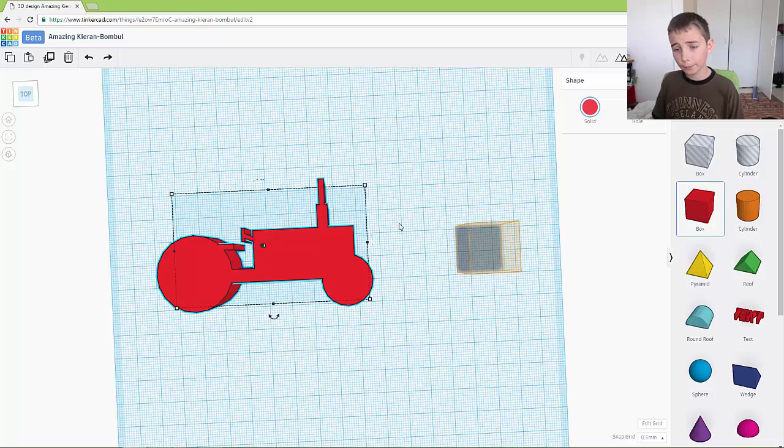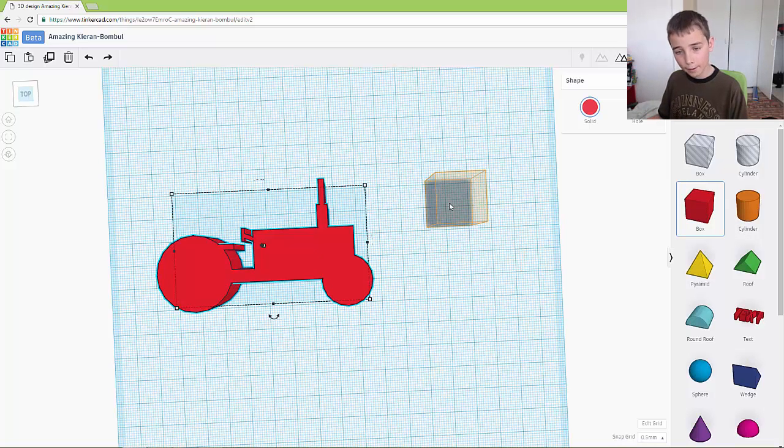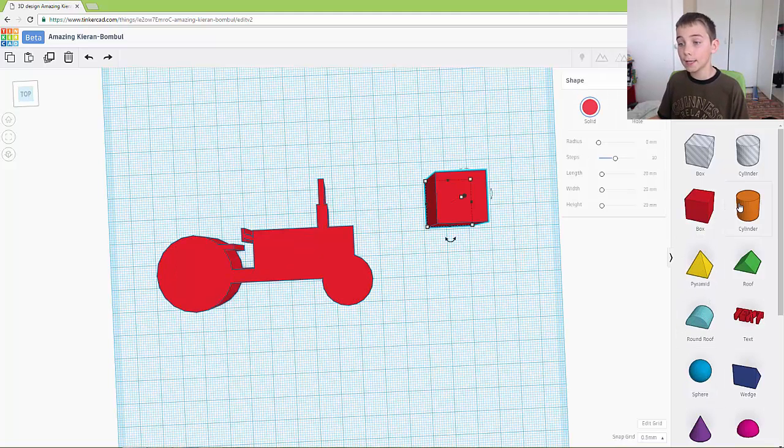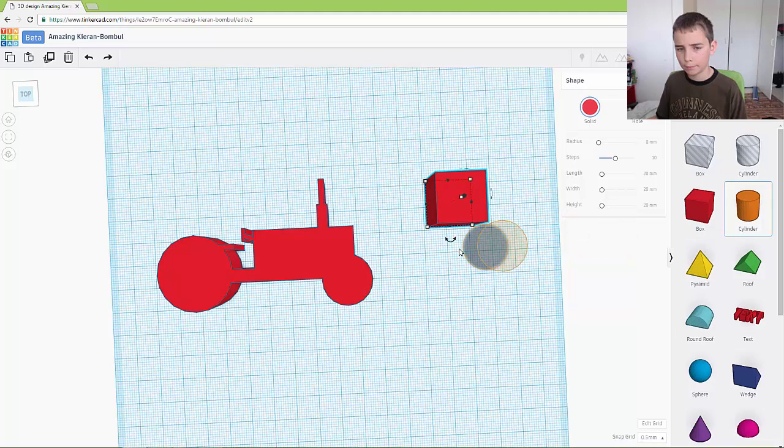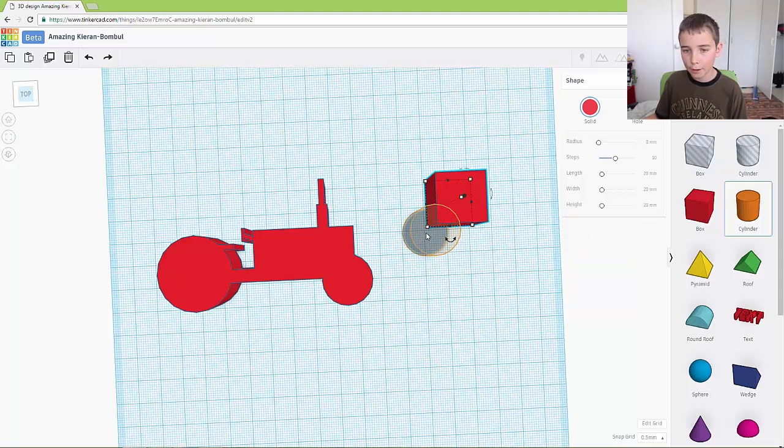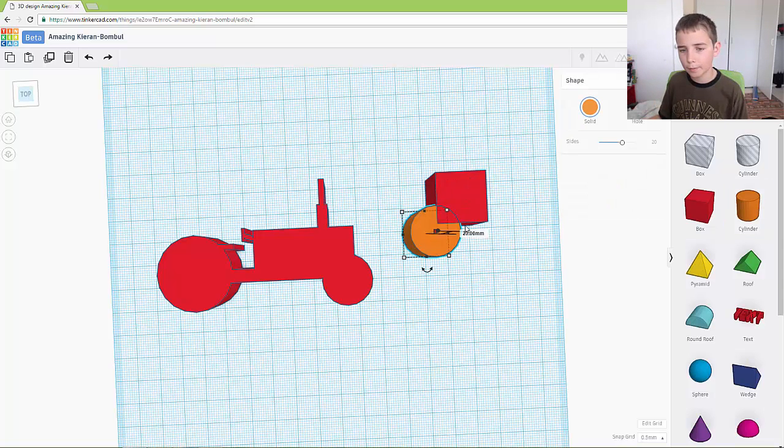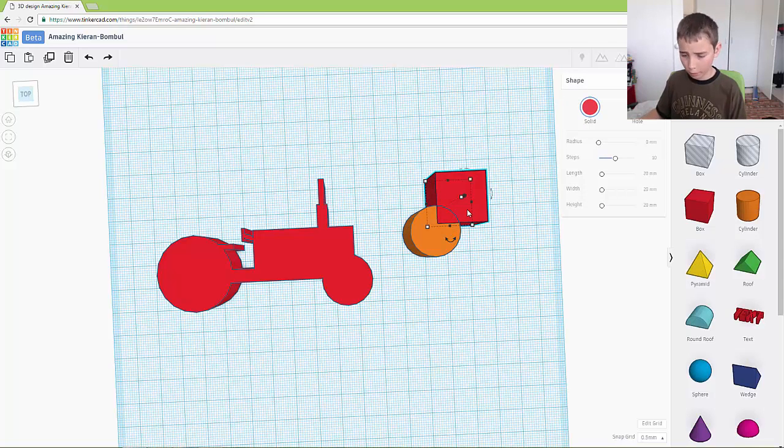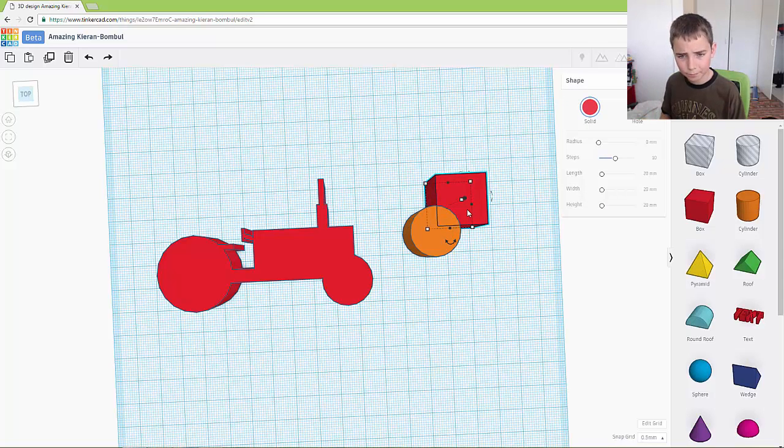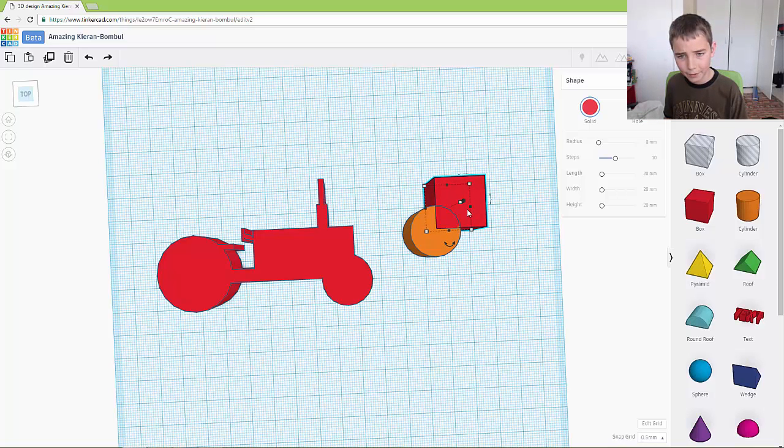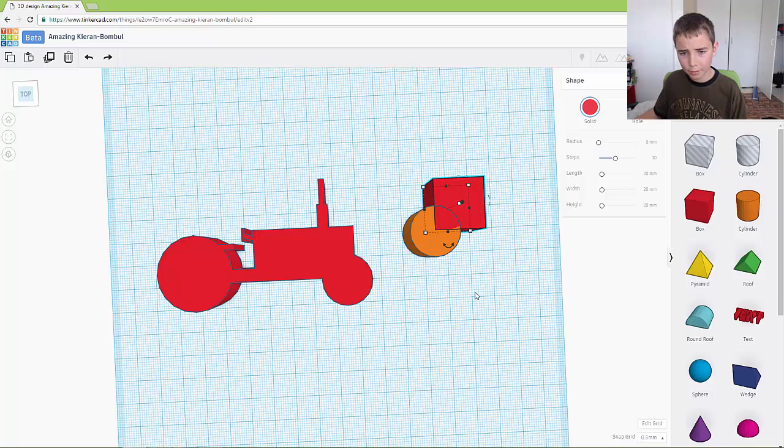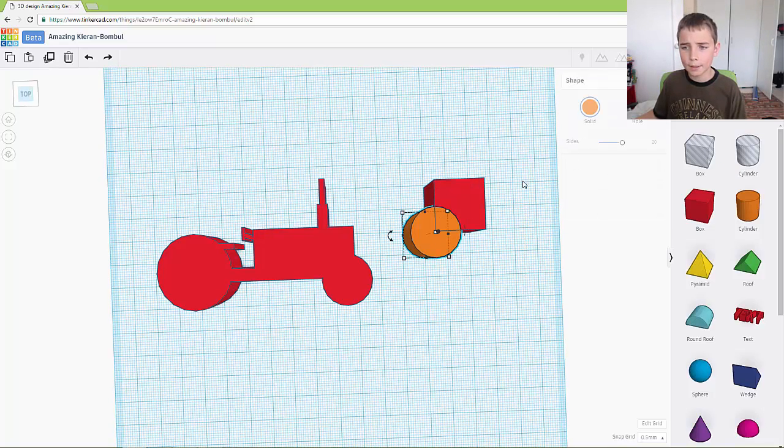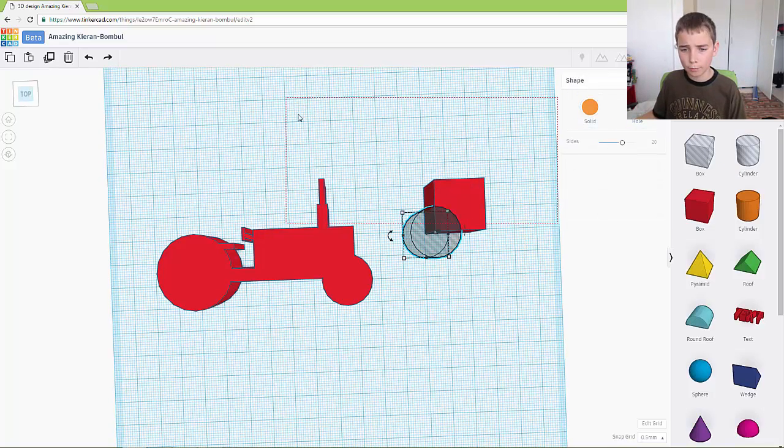A box and you need to grab a cylinder. So what you want to do for this is you want to make it so the box is taking up a quarter of the cylinder. Like so. And then you need to make the cylinder a hole and group them.